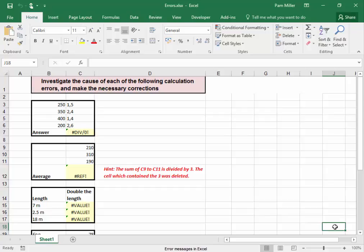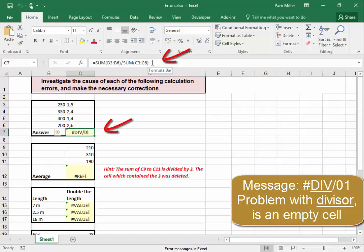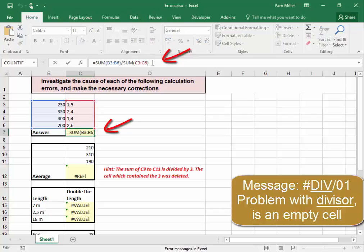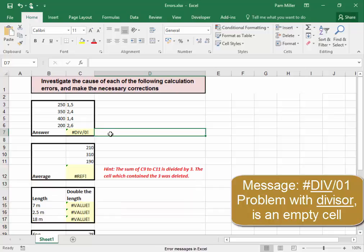In this spreadsheet we're going to correct the errors. The first error, DIV, means that there's a problem with the divisor. I'm going to put my cursor in the cell and see what is meant to be done. It is meant to be the sum of that divided by the sum of that. However, this cannot be summed — it cannot be added because this is text. I know it is text because text is aligned to the left and numbers to the right.